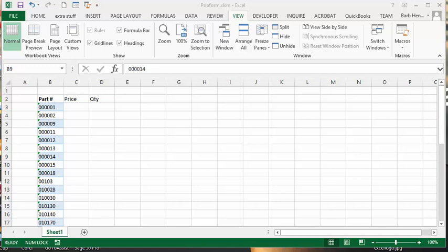I'm going to show you how to make a little user form that you can select data by clicking on it and it will bring up a form and you can bring in the corresponding price and quantity with it. So I'll demonstrate it first.